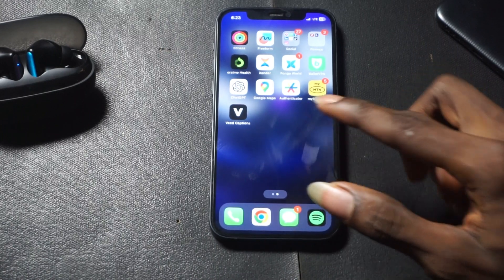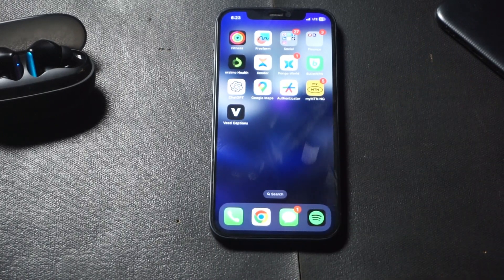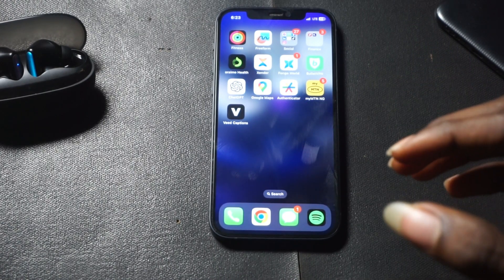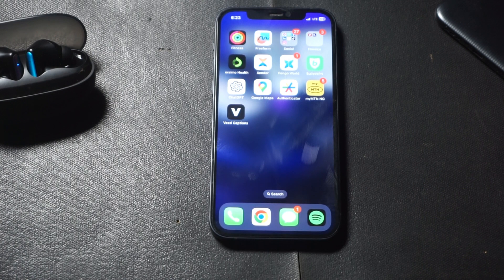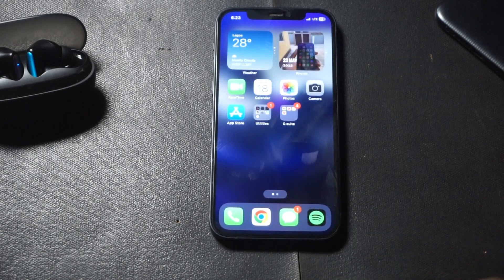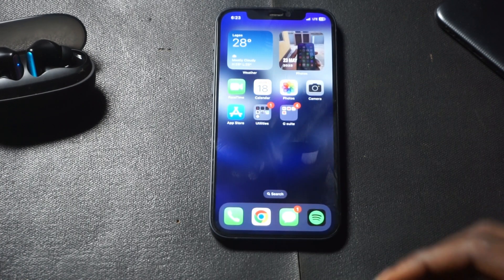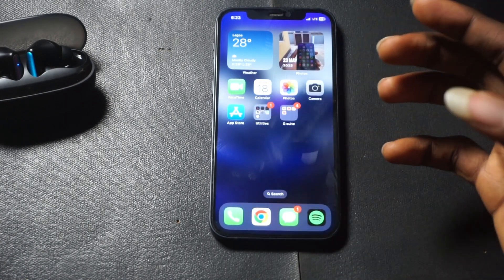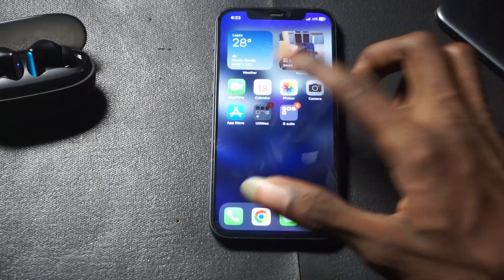Hello guys, in this video I'll show you how to go ahead and upgrade your iOS to iOS 17. iOS 17 was released a few hours ago, so I'm going to show you how to do it.